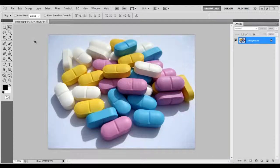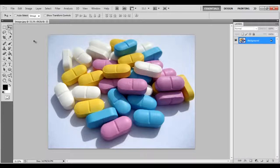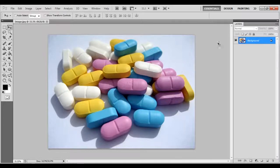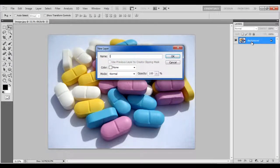In this tutorial, we will guide you on how to create a color splash effect in Photoshop. First of all, unlock the background layer by double-clicking on it and change its name to Image.